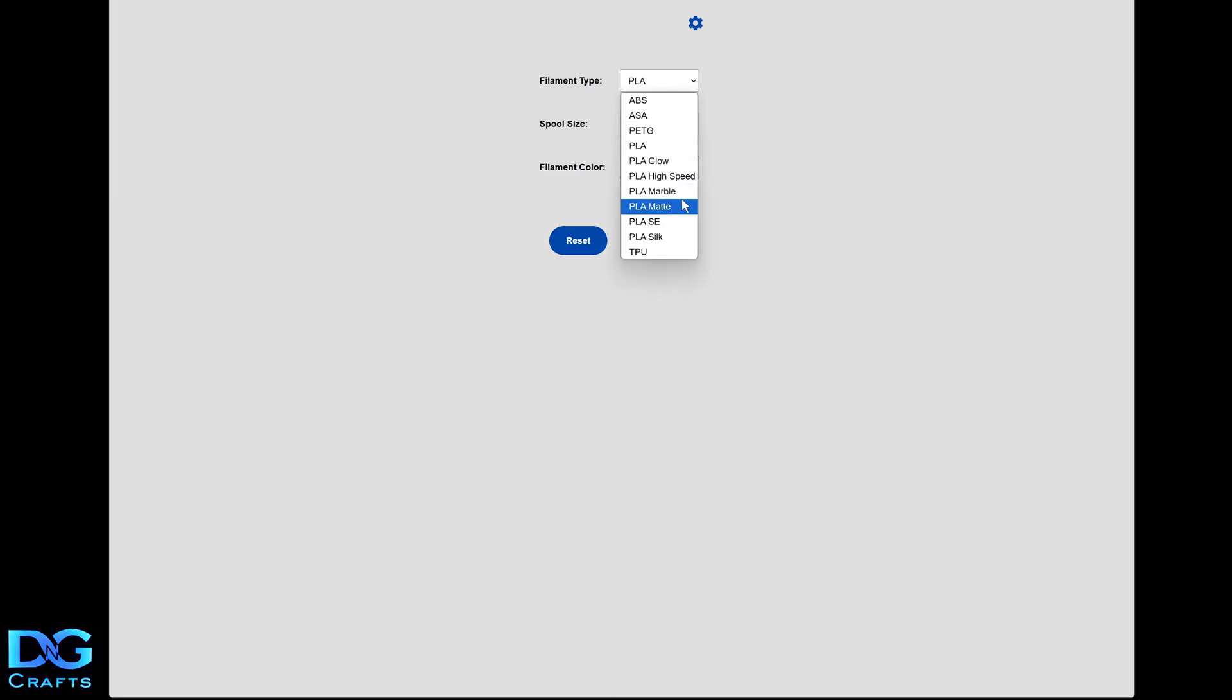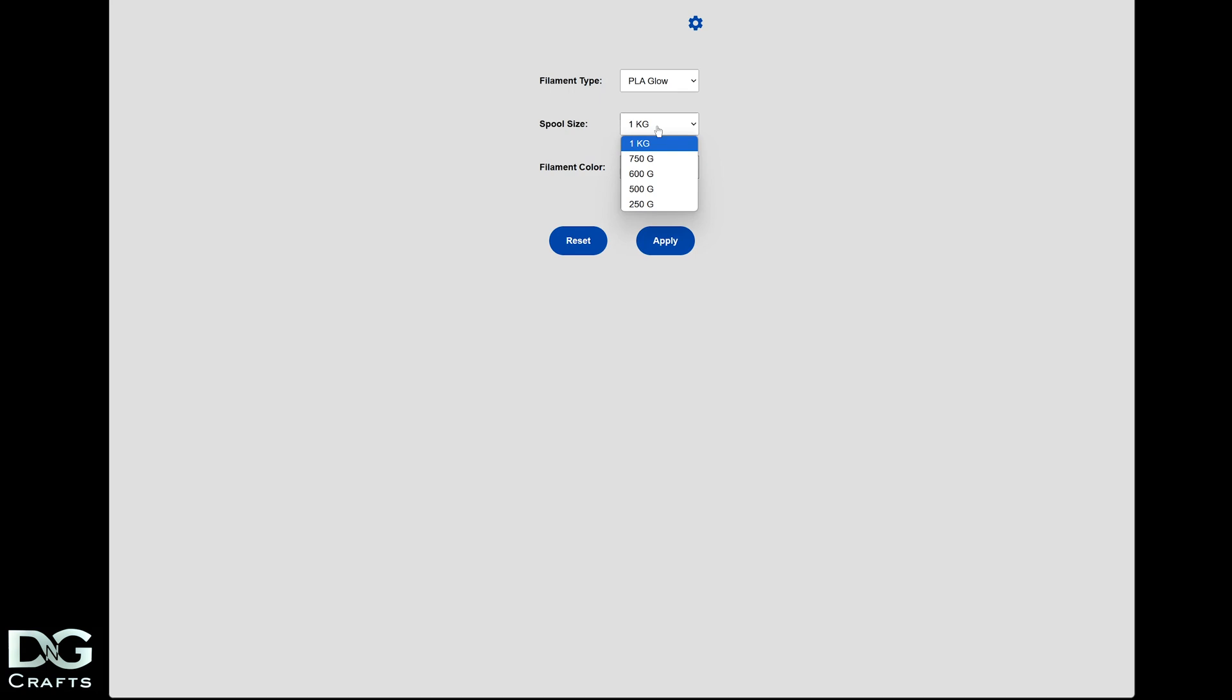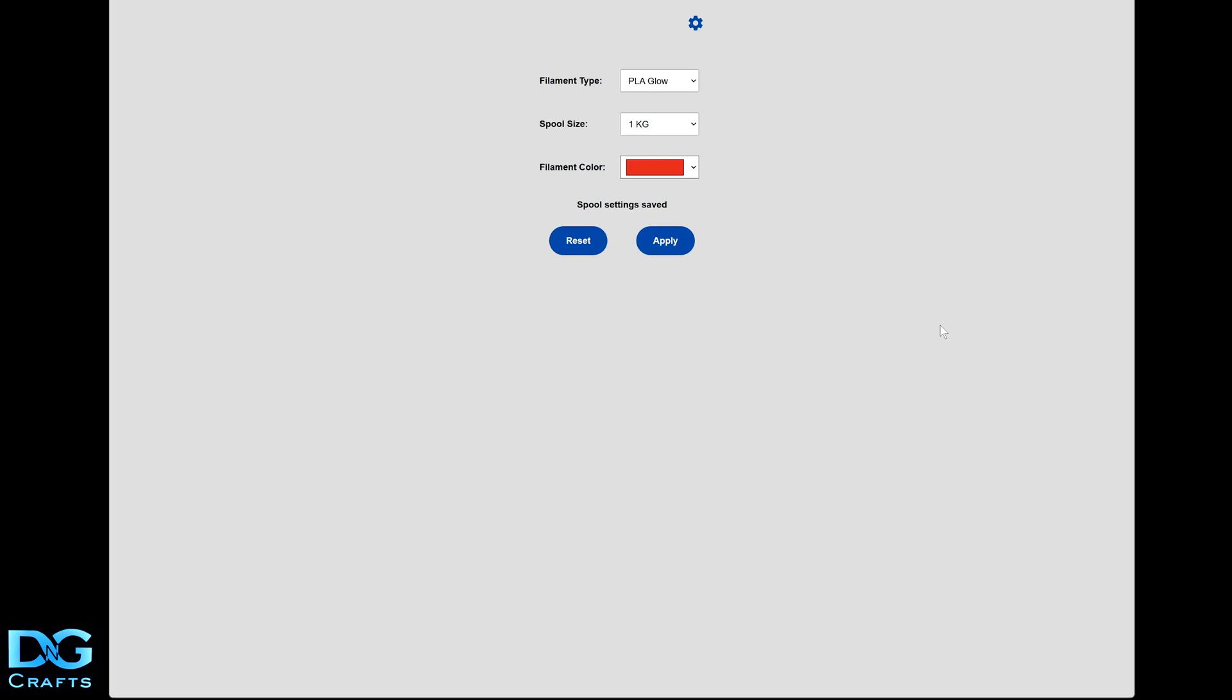It's fairly simple. All you're doing is selecting a material, so you say PLA glow, you can select size, and then you can select the color. Then you just hit apply. Once you've applied, you can just tap the tag on the reader and it'll write the data to it.